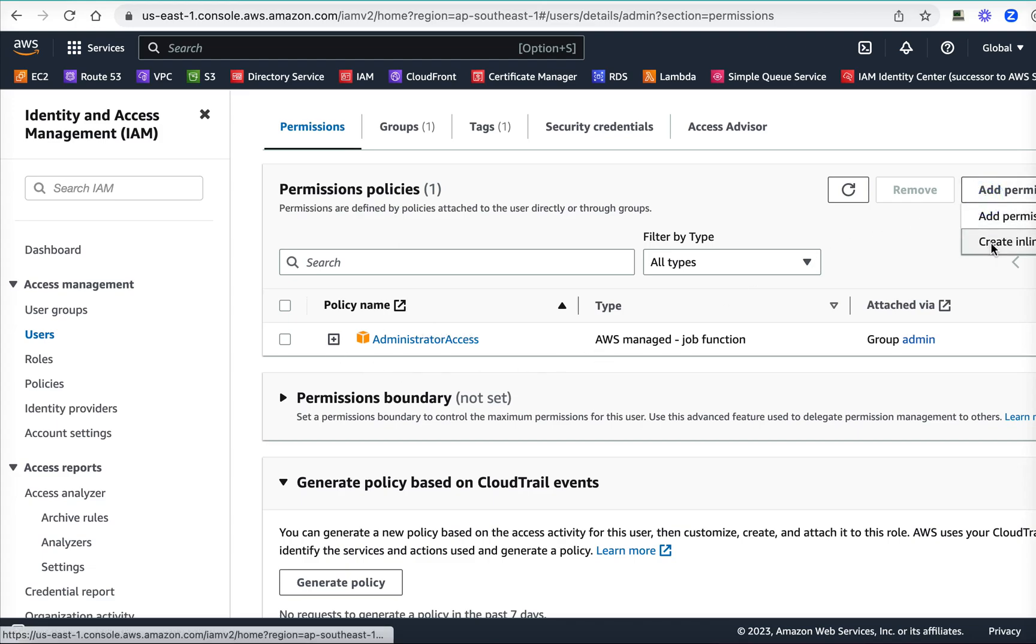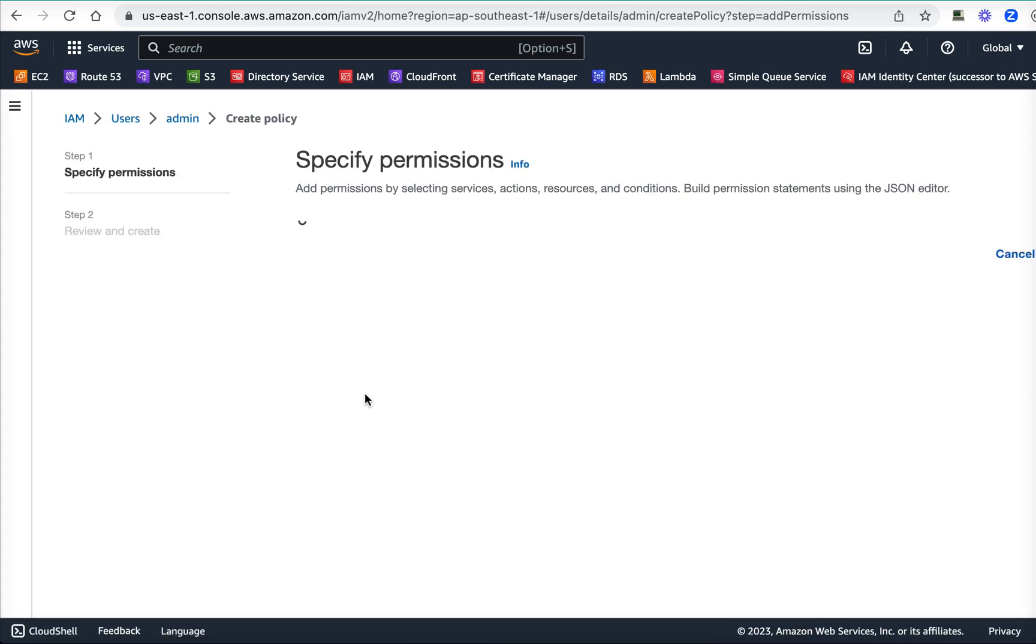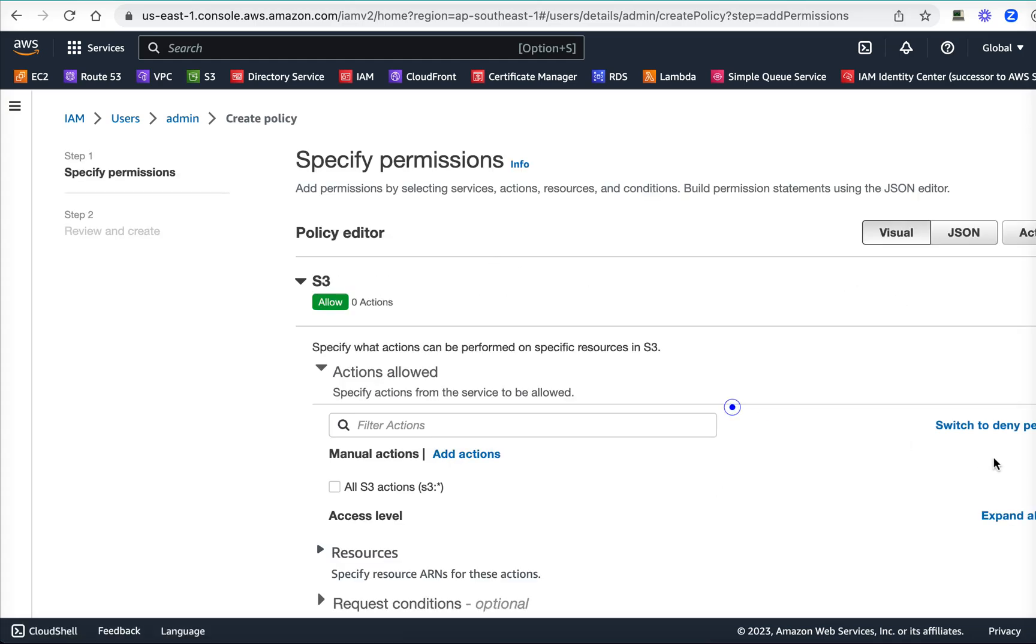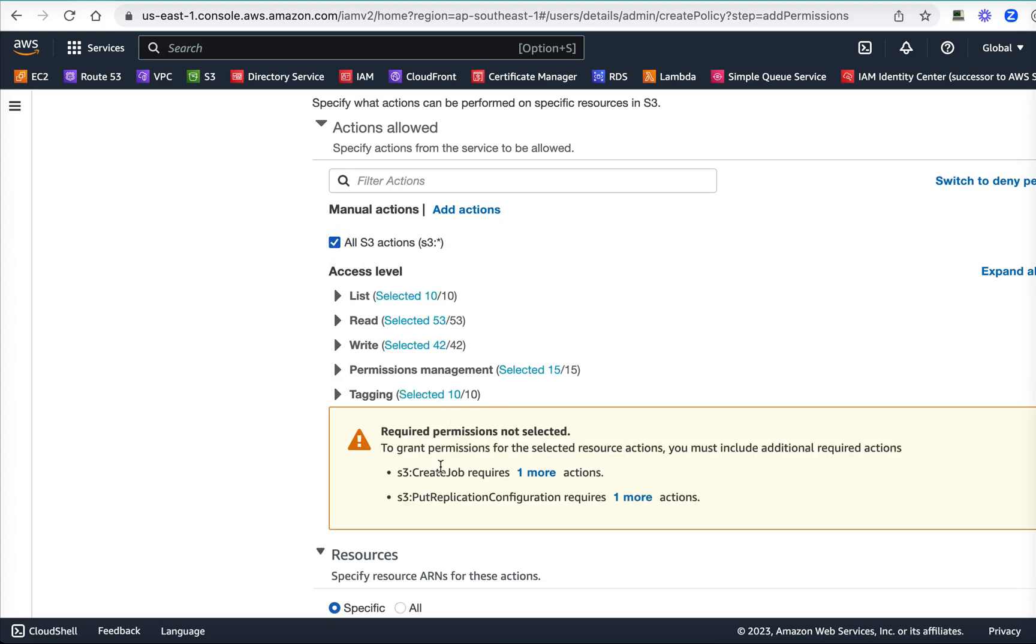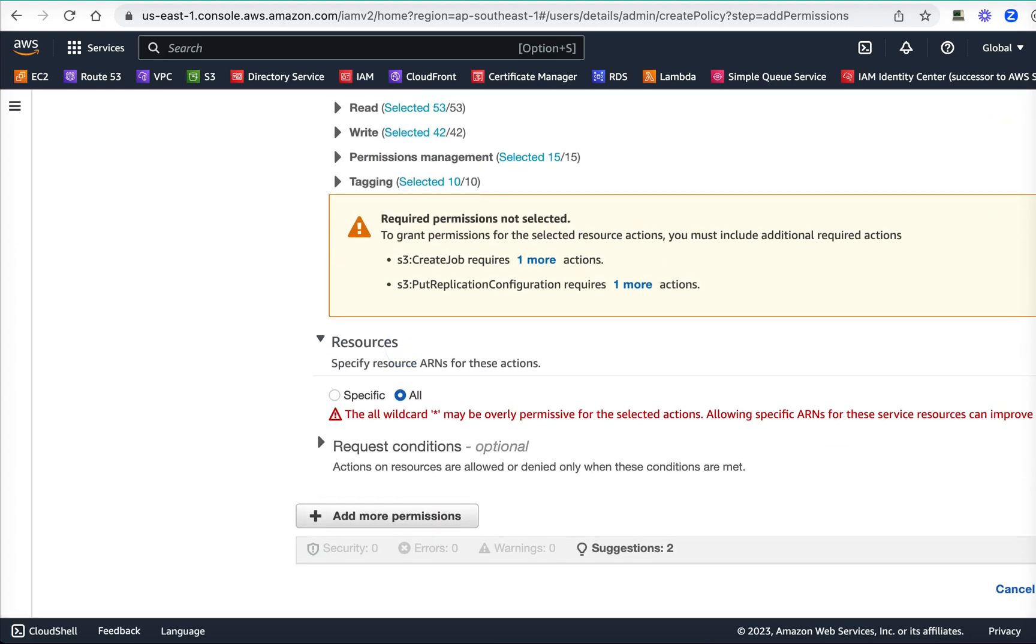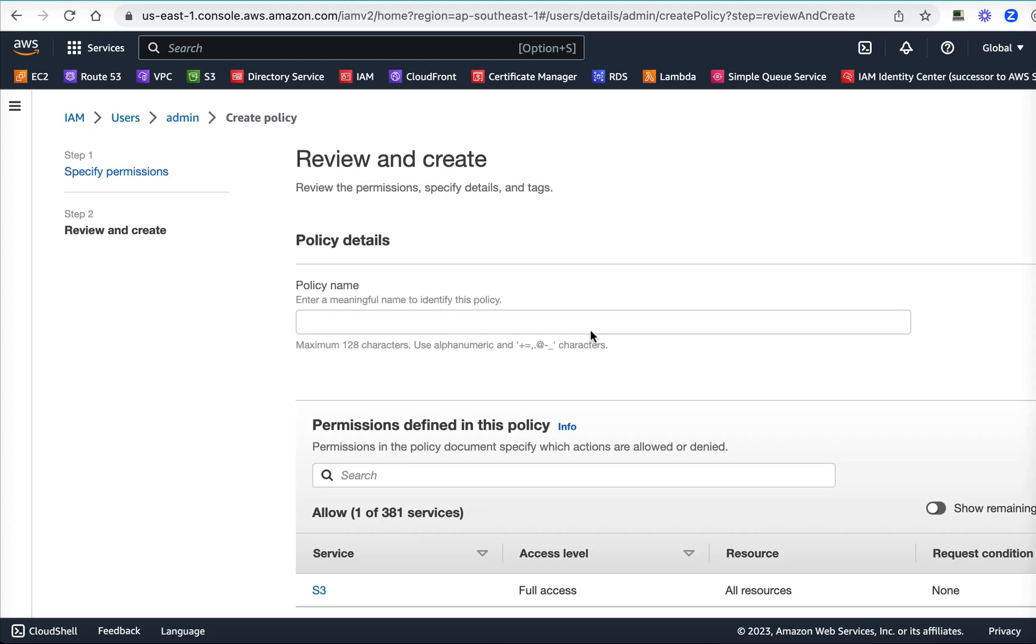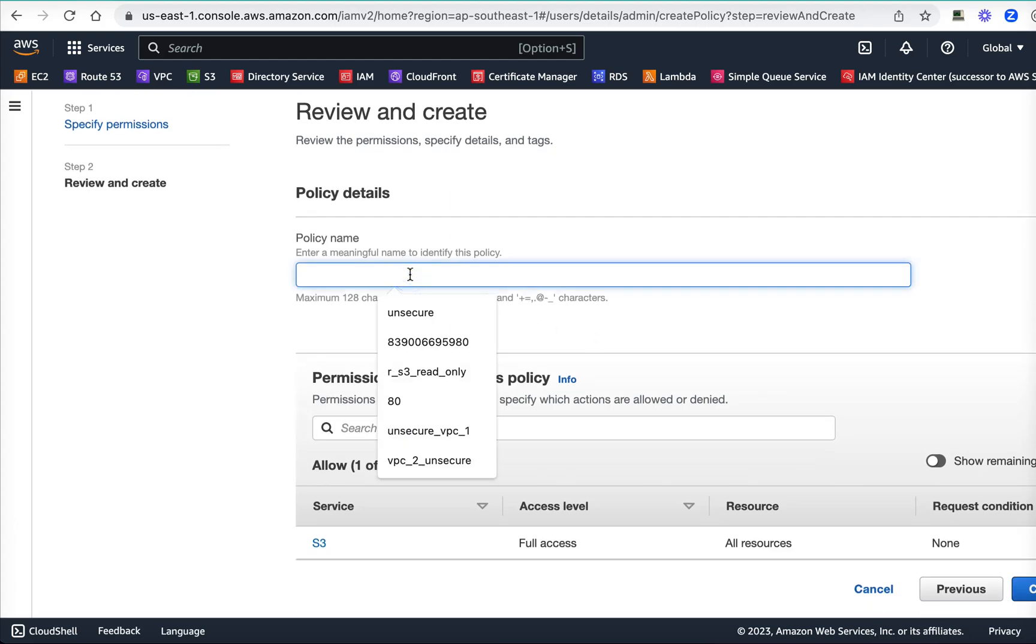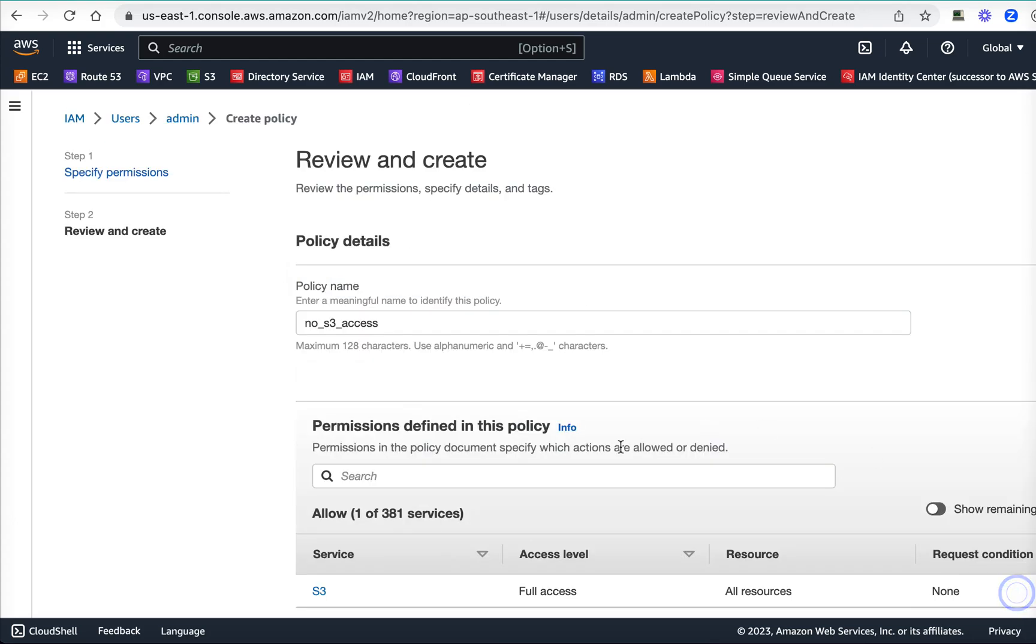It has administrator access. All I'm going to do here is create an inline policy and choose S3, just somehow all actions, resources, next. Give a policy name: no-S3-access. Let me first create this policy and then I will edit it as JSON. Create policy. Okay, this policy is created.